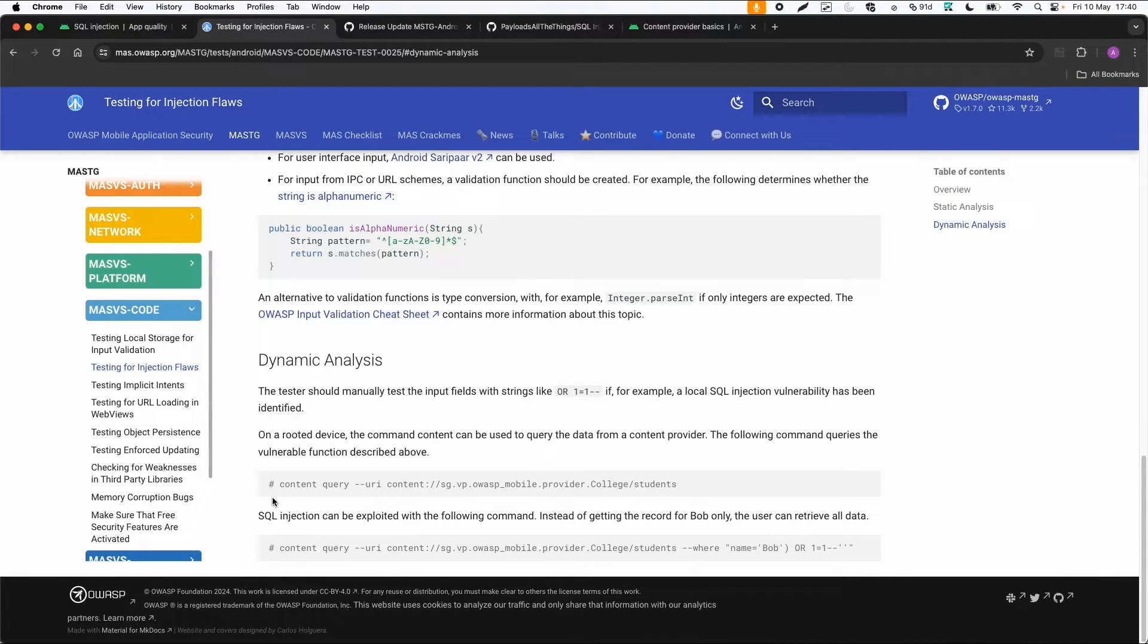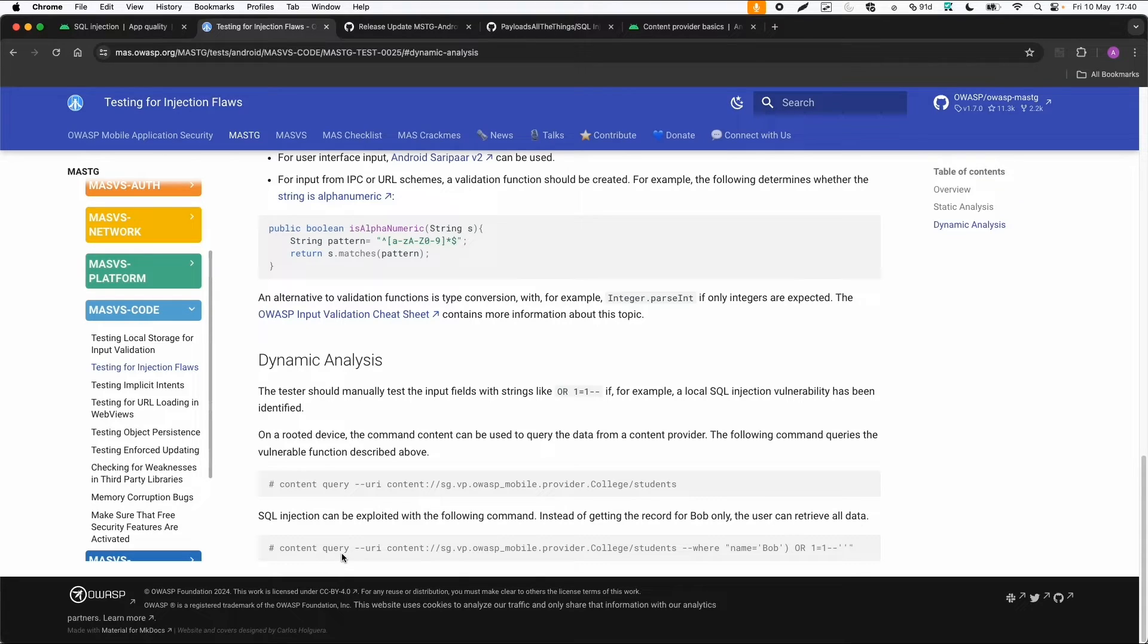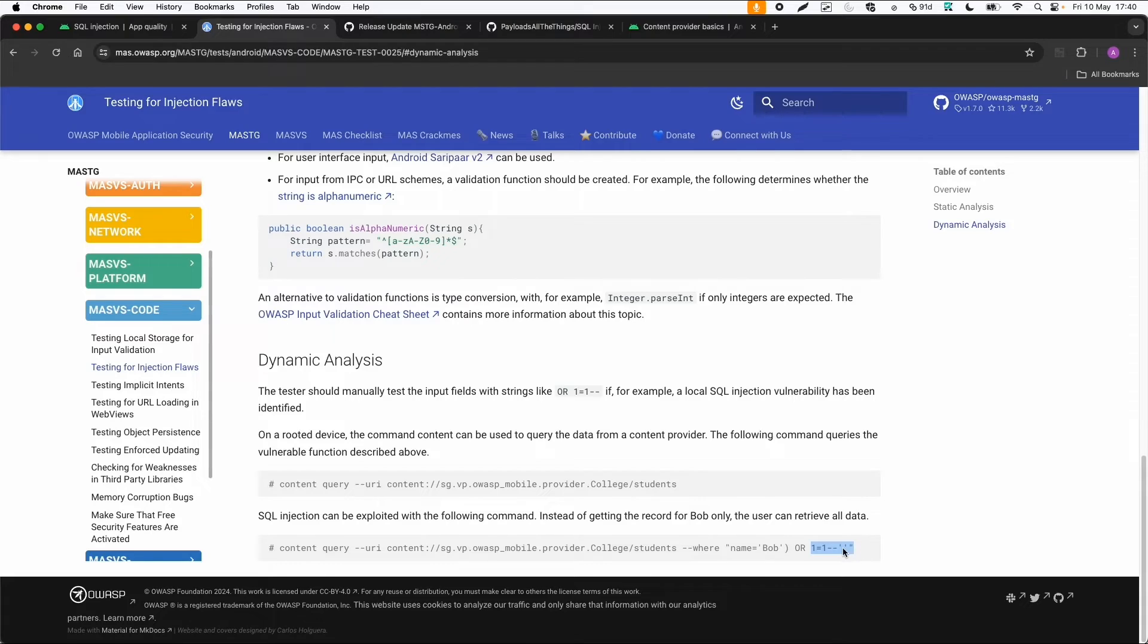If it's a content provider within Android and you're on a rooted device, then you can also exploit it by providing the SQL statement via different syntax in the command line. You can do content query, then the URL of the content provider, and specify the WHERE statement and maybe exploit it via an OR statement.